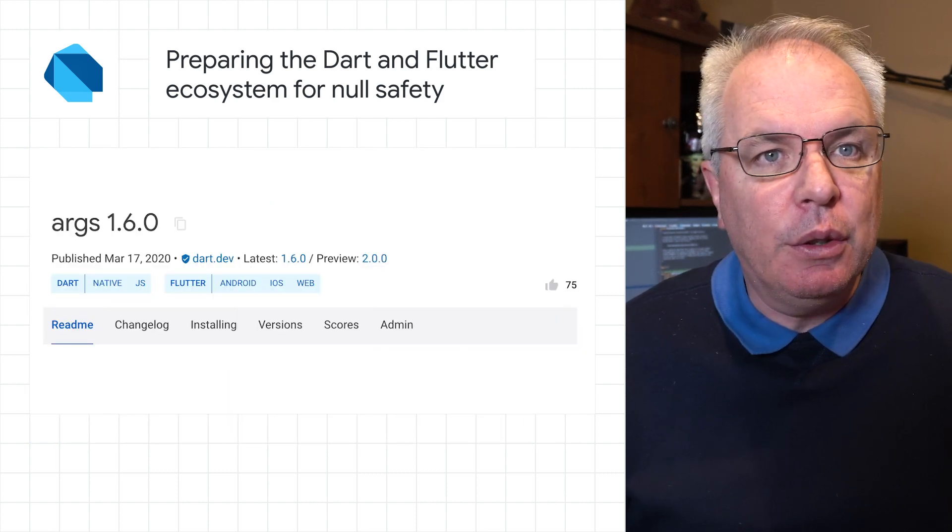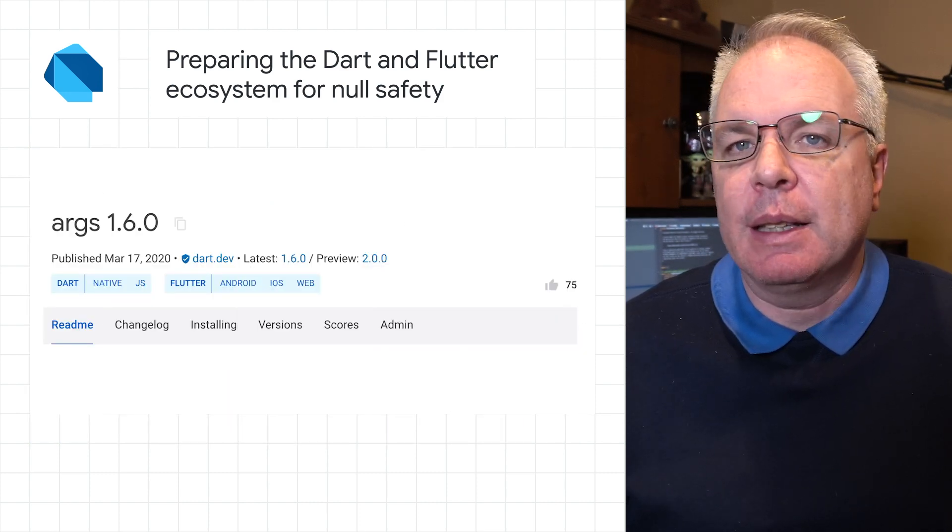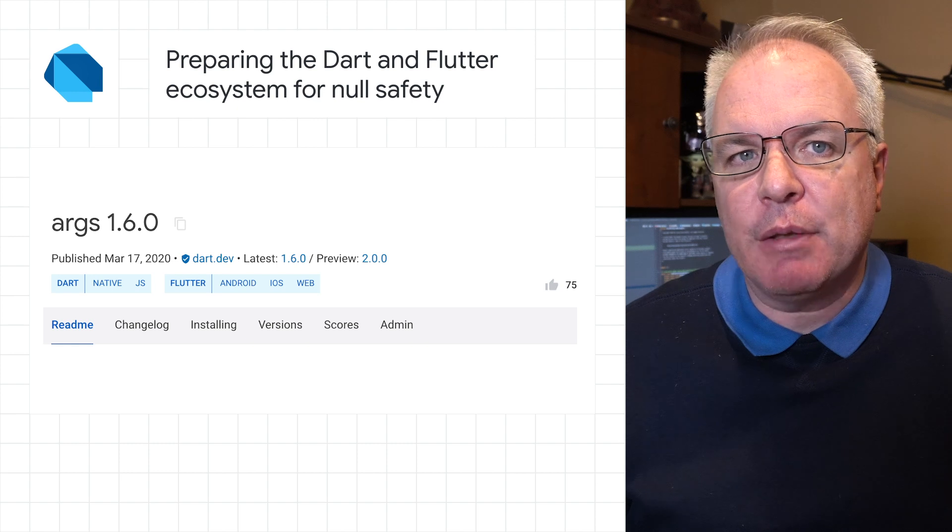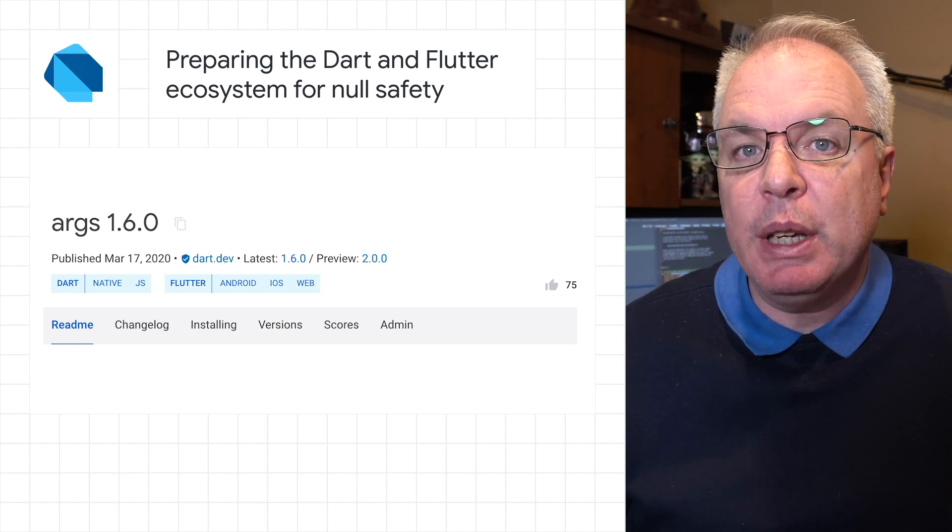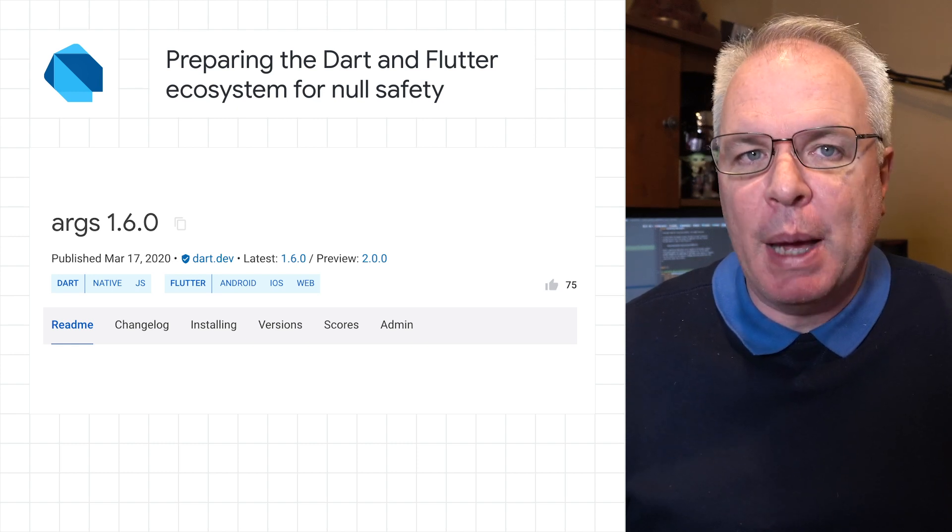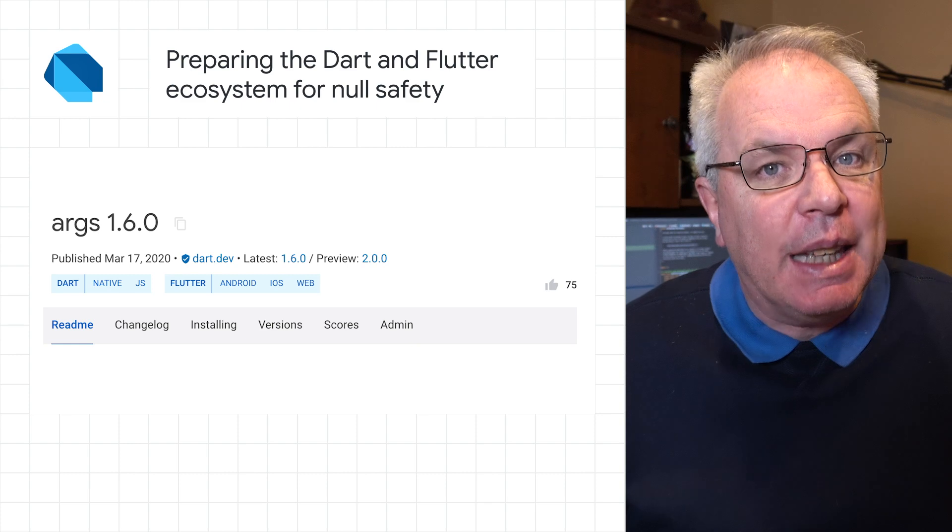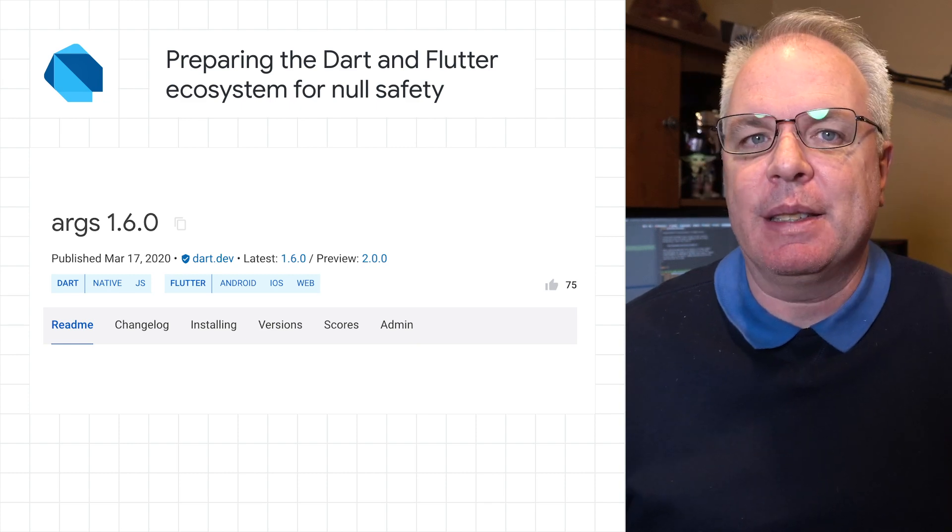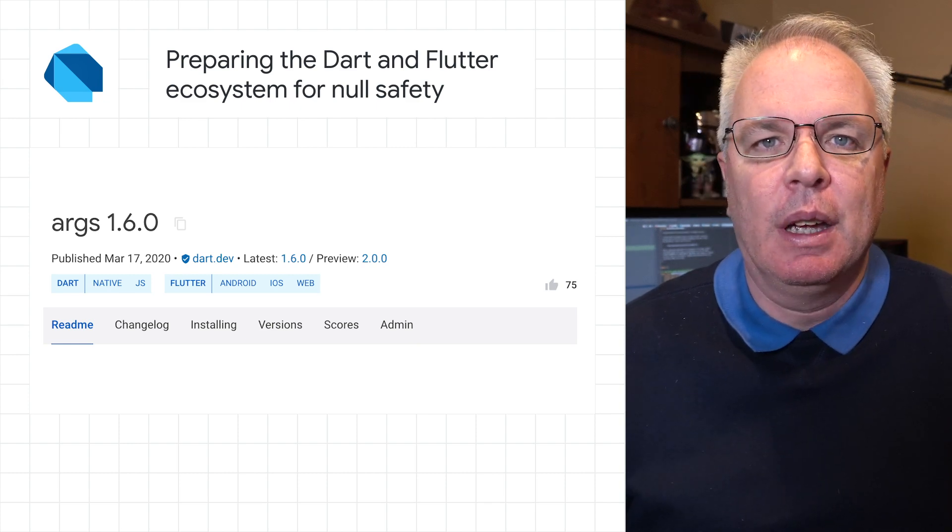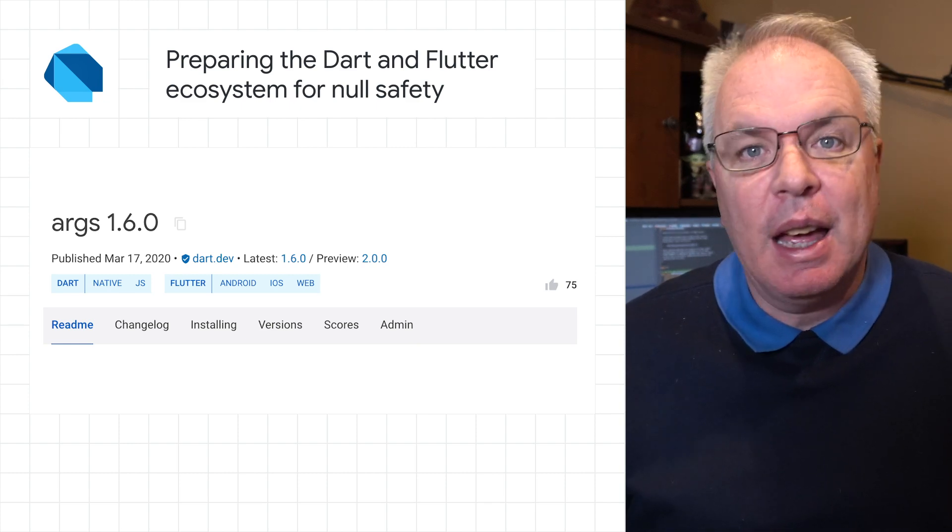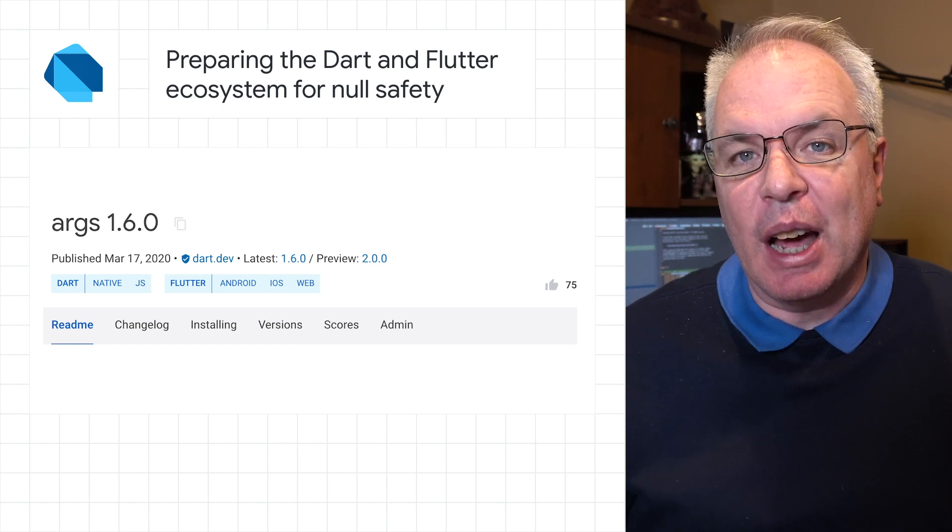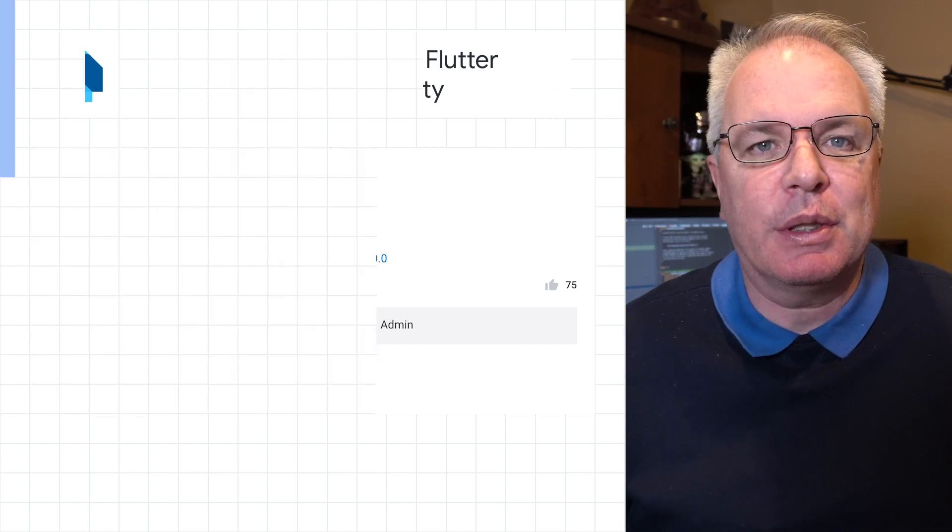We've also added a new feature to pub.dev that tags package versions as preview releases when their dependent Dart SDK hasn't yet been released to stable. You can read more about the new beta release and find a null safety migration guide on the post.